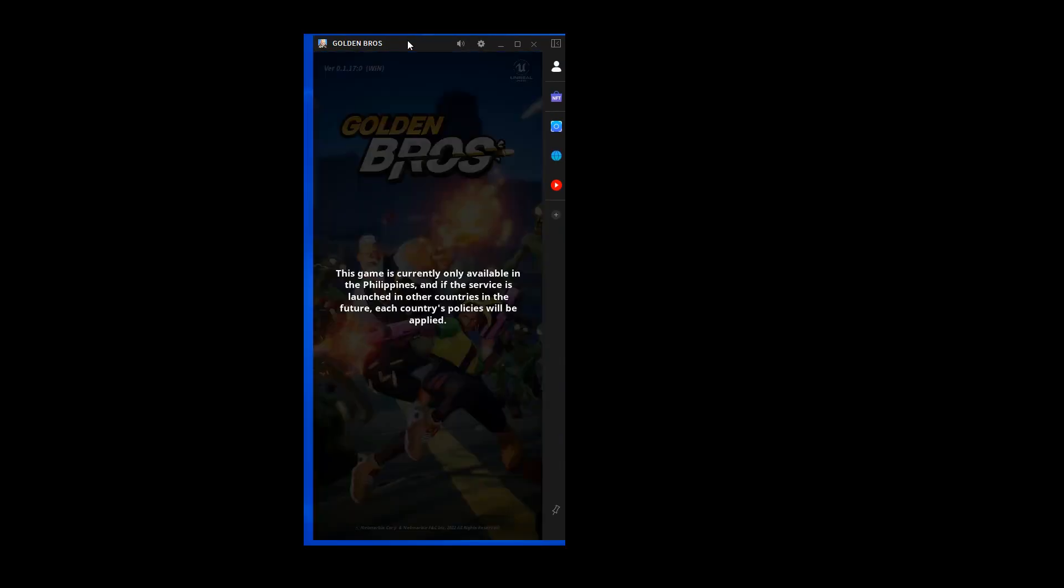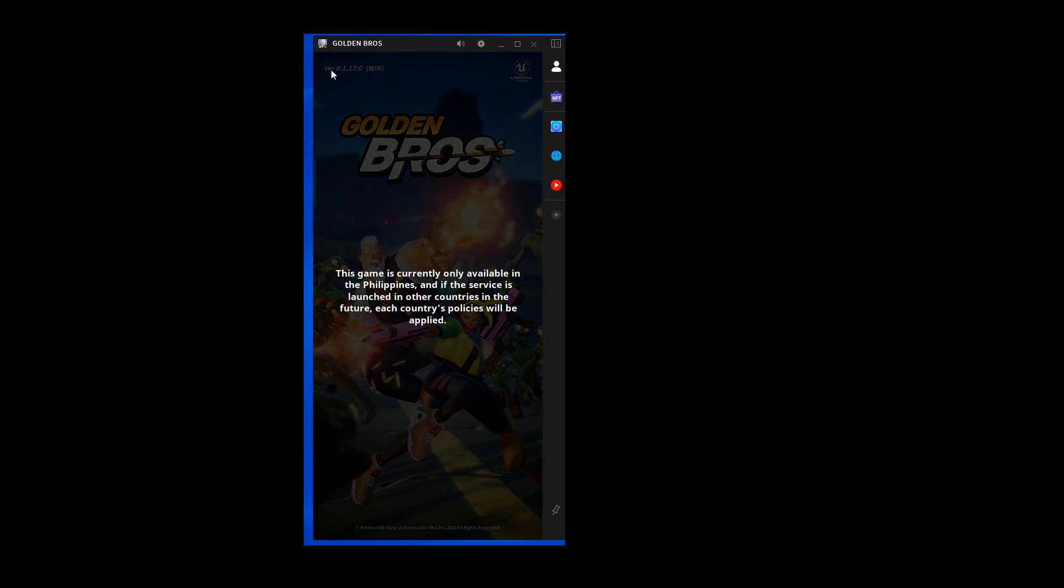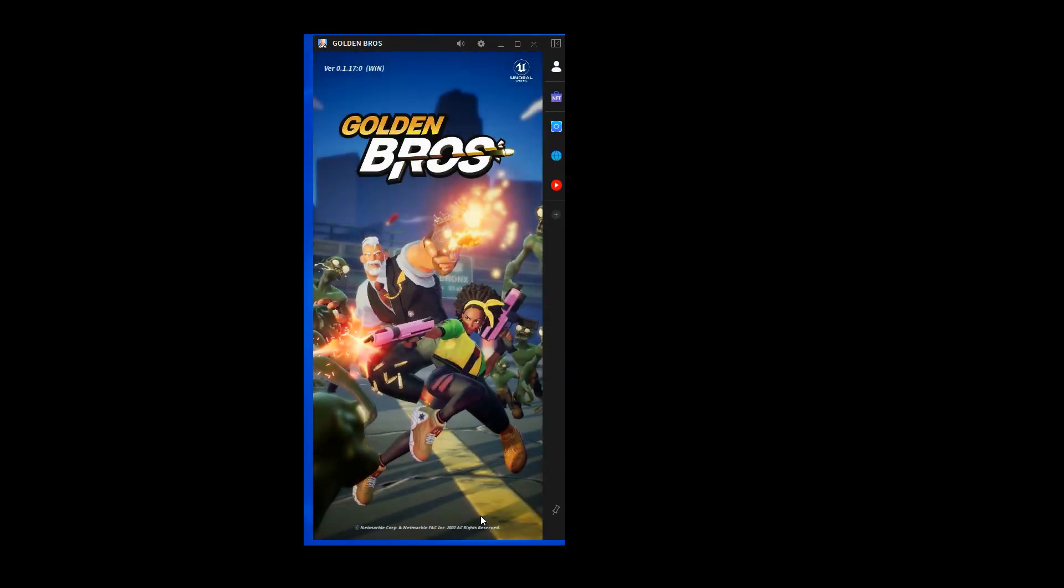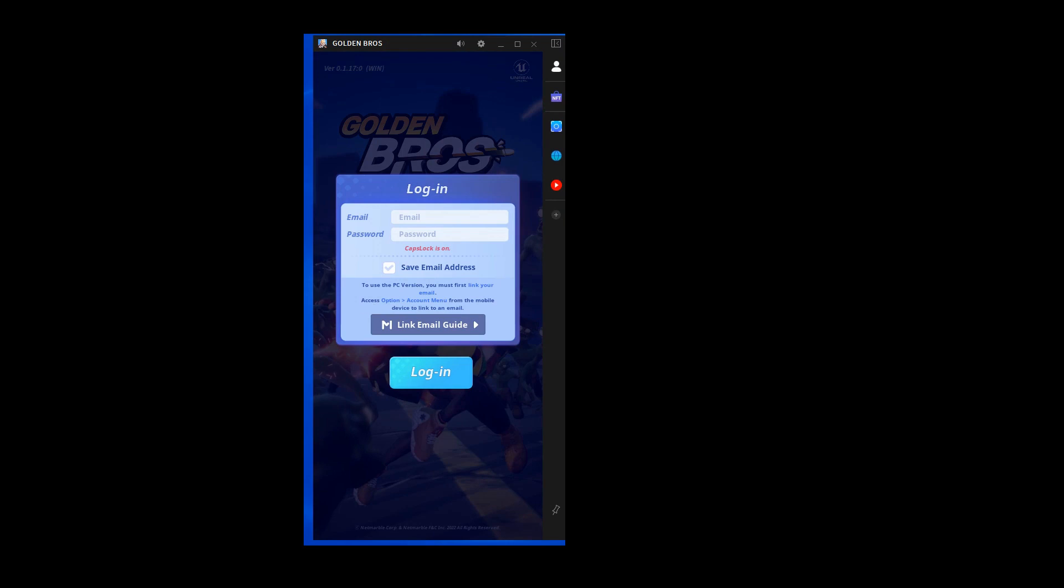It's loading here. It just popped up and said this game's only available in the Philippines.